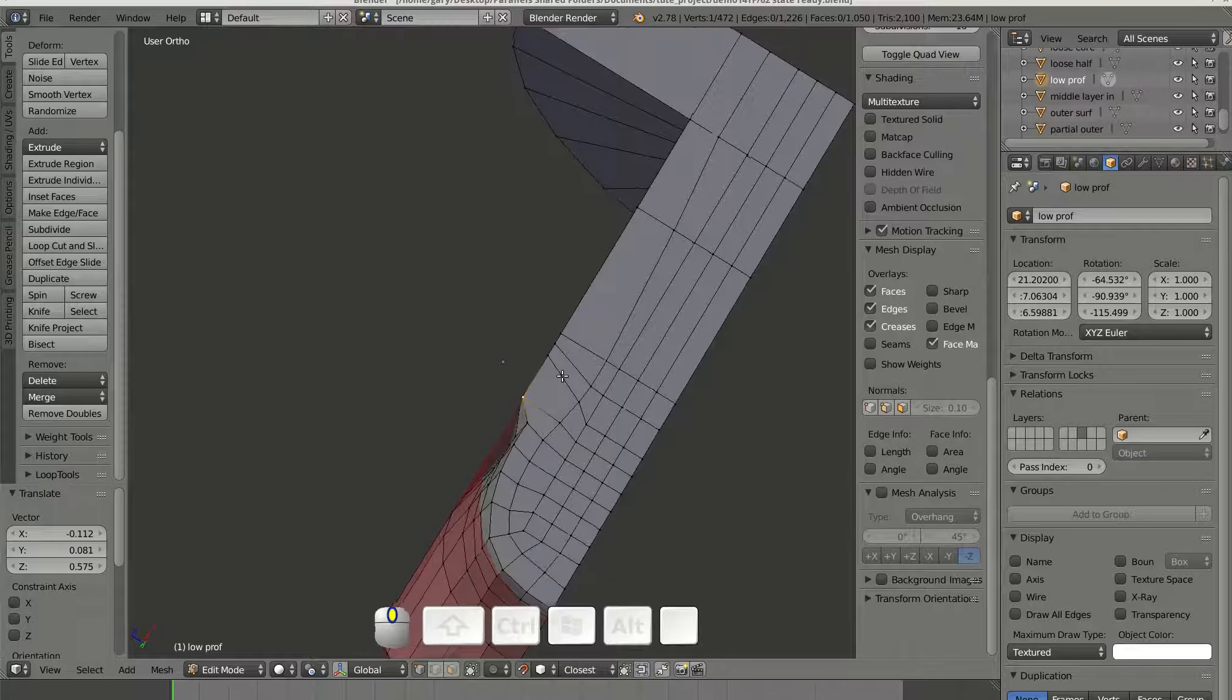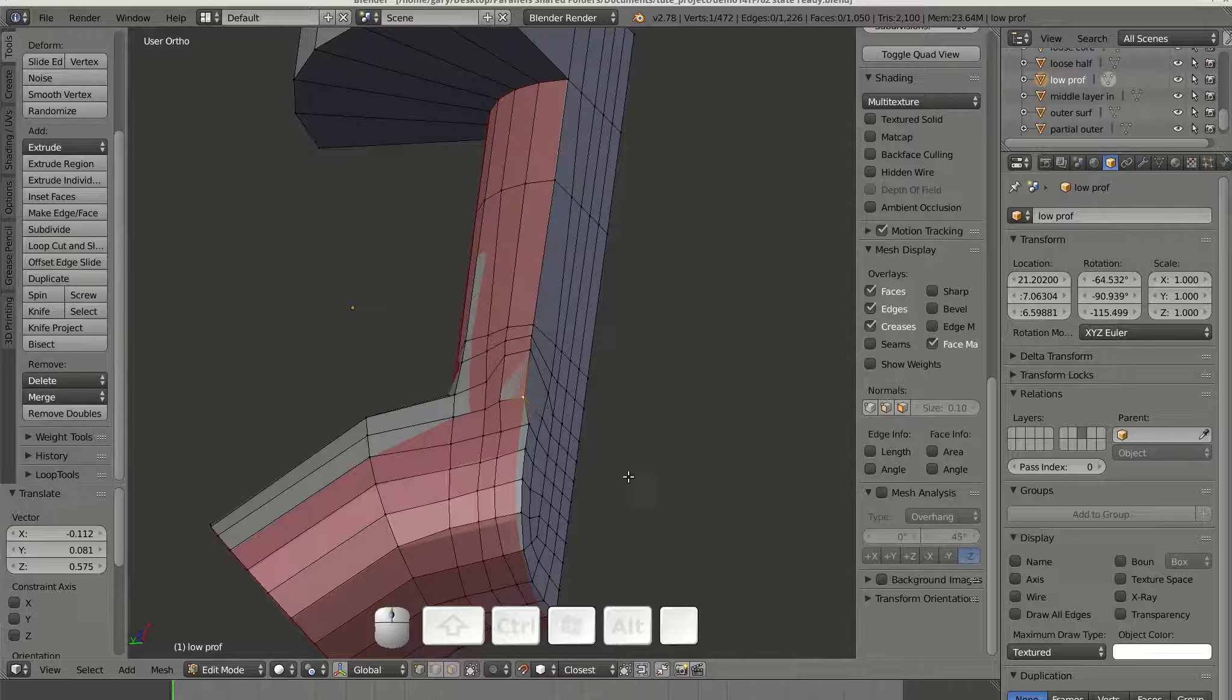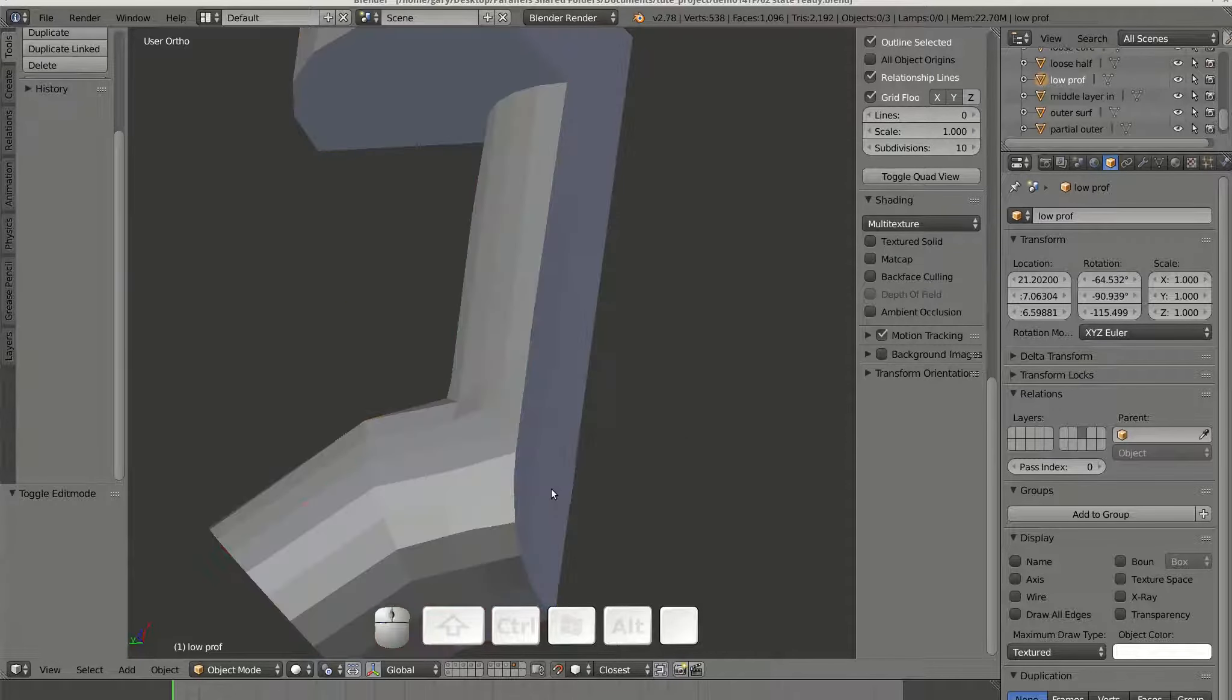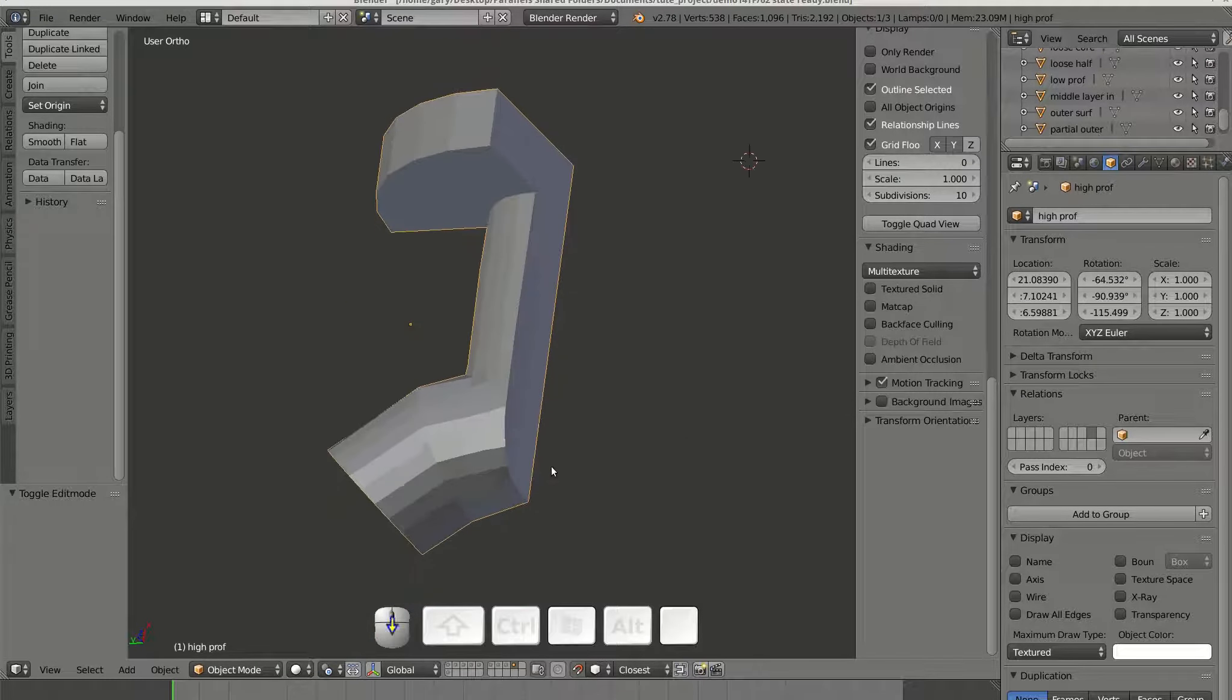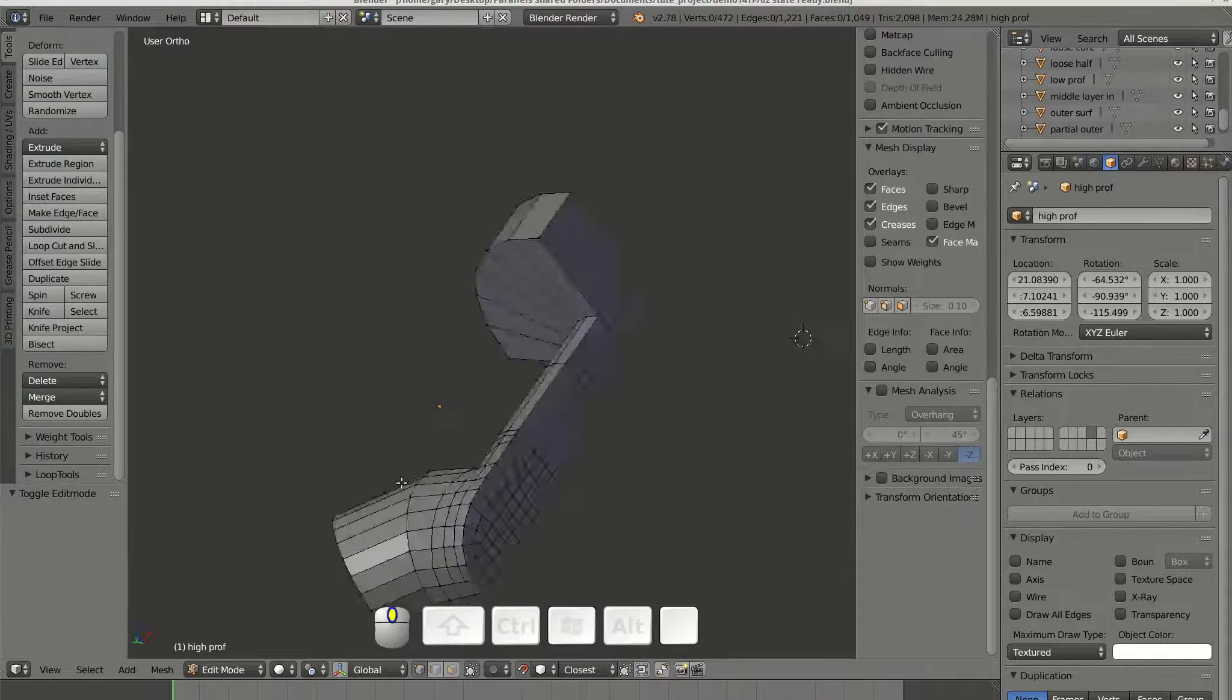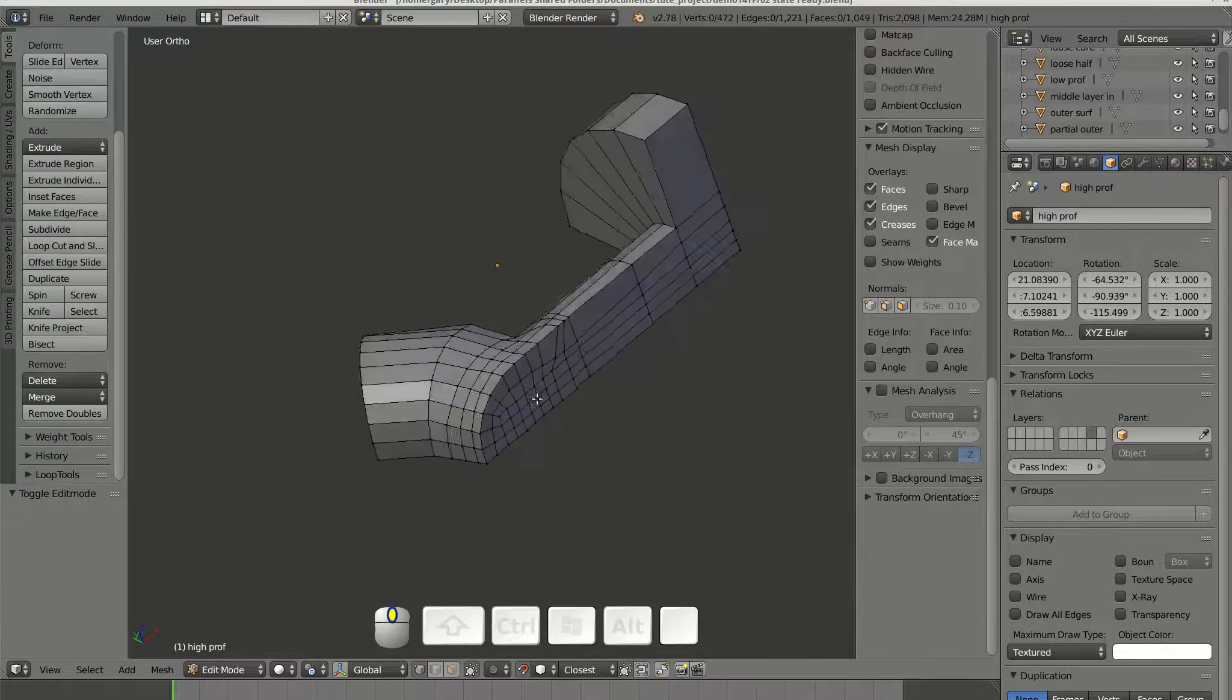The improvement in surface accuracy is easy to see. Next is the view of the mesh after the snapping. It looks improved.